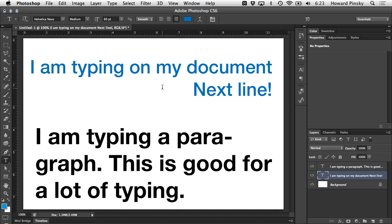And that'll just about cover the down and dirty basics of the type tool, but there's so much more to cover. In future videos, we're going to take a look at modifying individual words, individual characters, how you can make them larger, smaller, space them out differently, and a whole lot more. We'll see you soon.